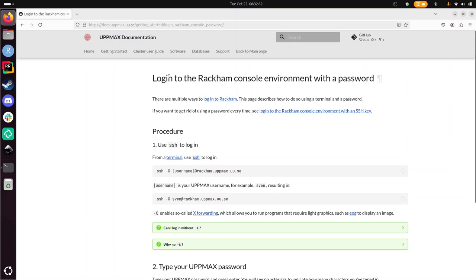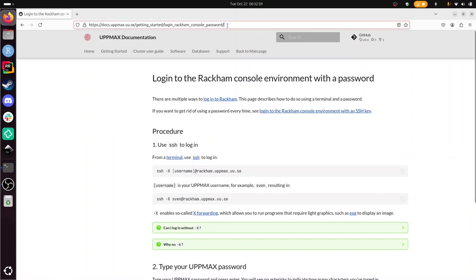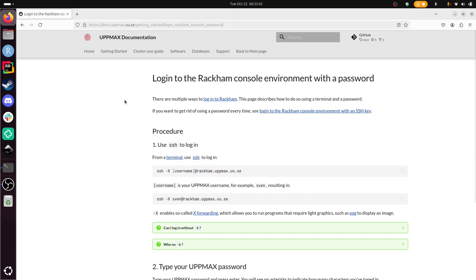Hi, I'm going to show you how to log in to the Rackham console environment with a password. For that I'm using the UpMax documentation and there's a link to here in the description.